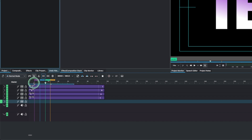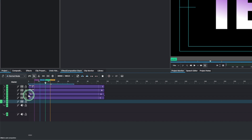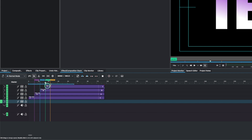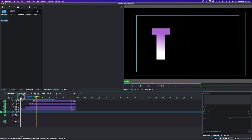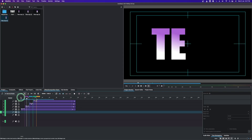Now we have the guides to help us trim the clips. Trim the first clip down to the guide, trim the next one, and trim the other one. Here is what we'll have.